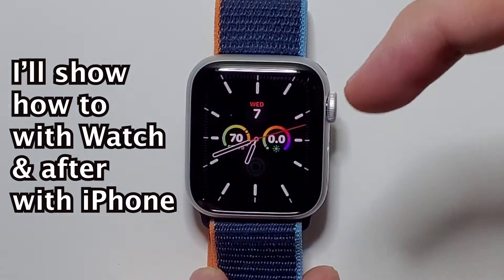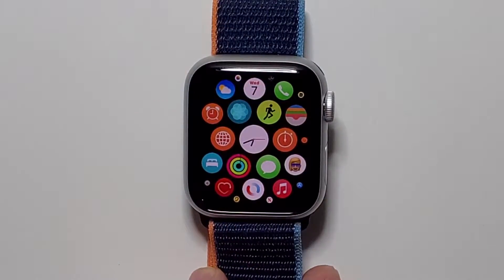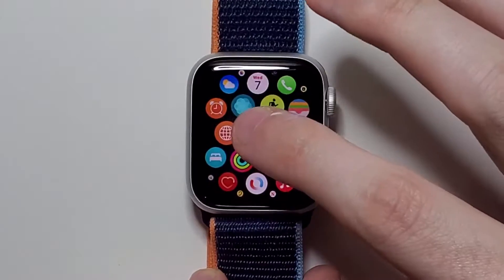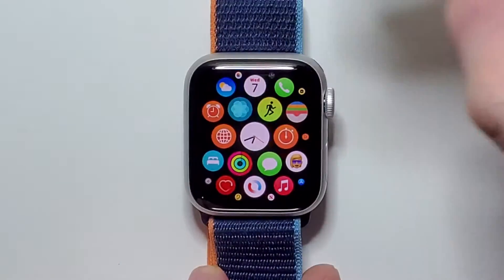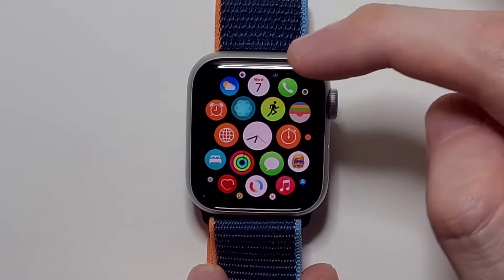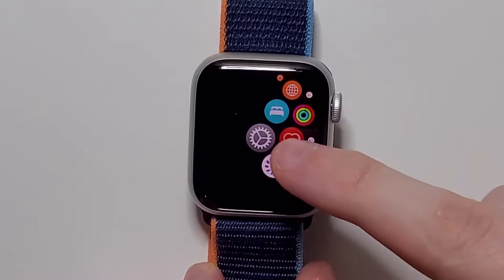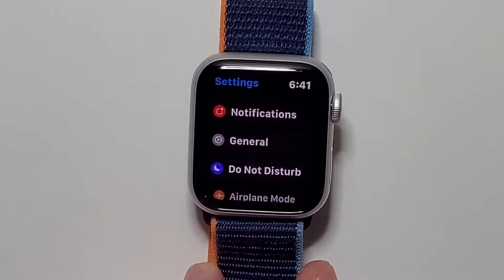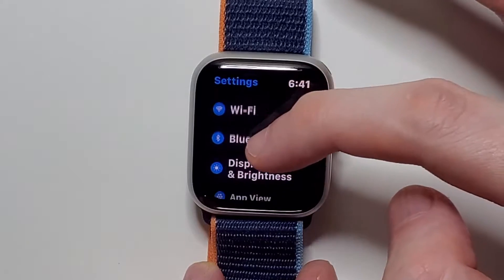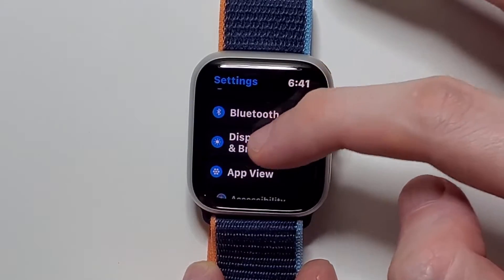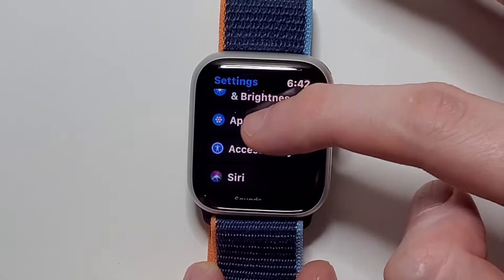First, let's press the crown to get to your app page. Now in the past you could just hold down like this, but now you can't do that. So what you want to do instead is go into your Settings — this gray icon. I'll also show you guys how to do it on the iPhone after, but you're gonna press on App View.